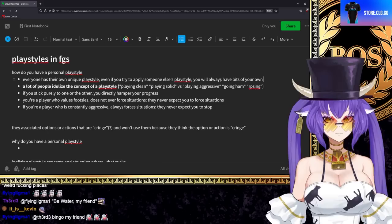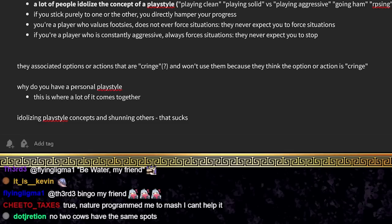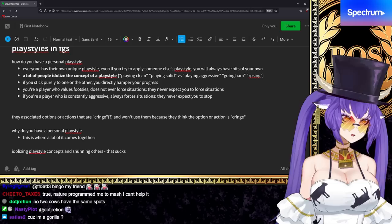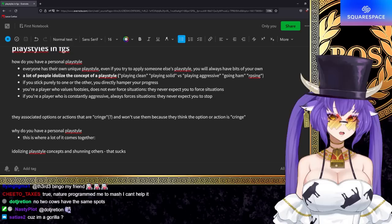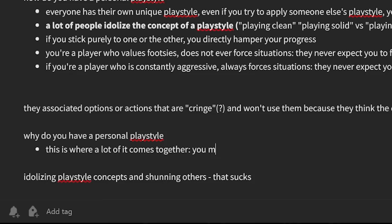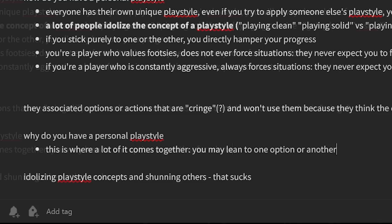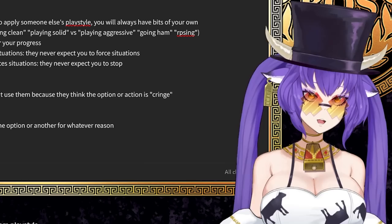But you have to understand that like you being the person you are, you are going to have unique decisions. That's you. You're doing it. And this leads us to our next one, which is why do you have a personal playstyle? Don't all cows have the same spots exactly? So I can represent all of the options for you. Like I can tell you in neutral you can do all these options and whatever. You may lean to one option or another for whatever reason. This is kind of like the beauty of fighting games, right?